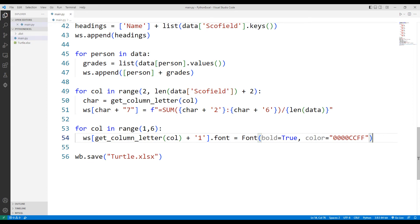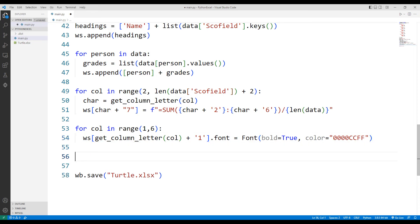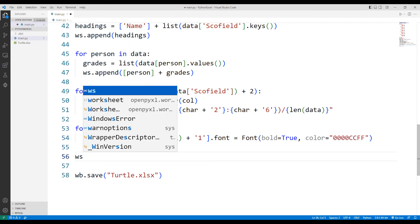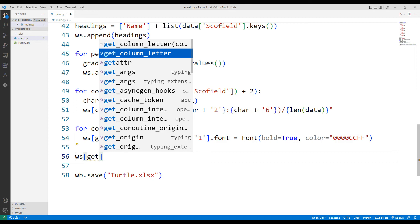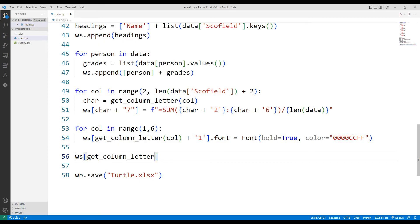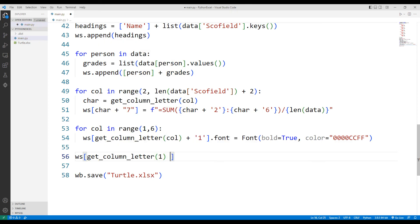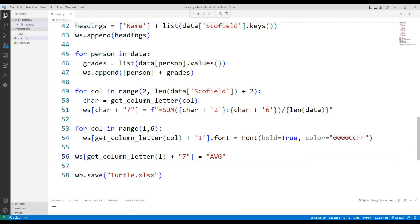Finally, I will add the average information to the line showing the average. I add the information average in the seventh line of the first column. By using these codes, you can add information to any field in the Excel file.